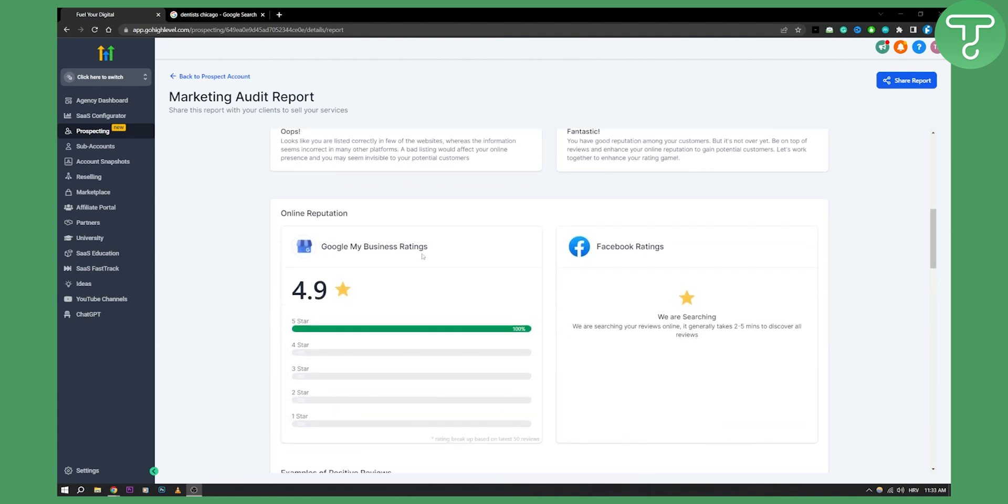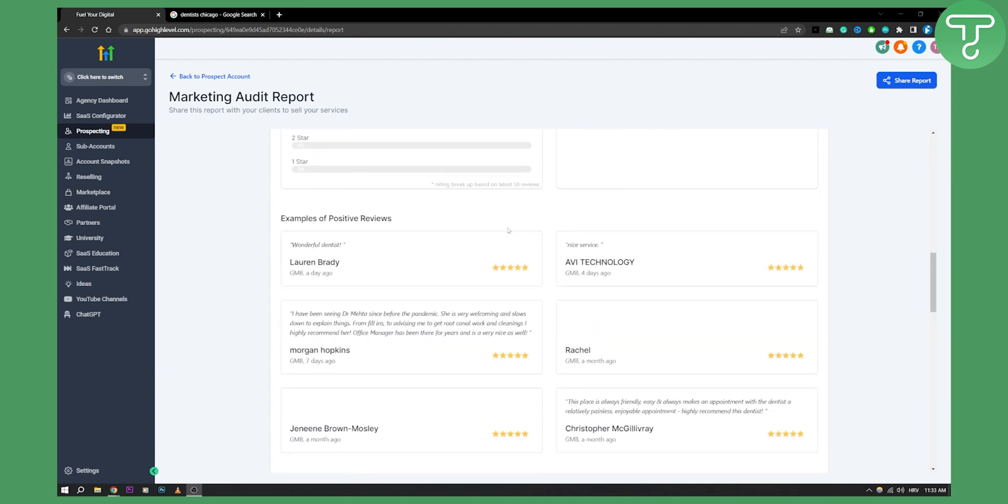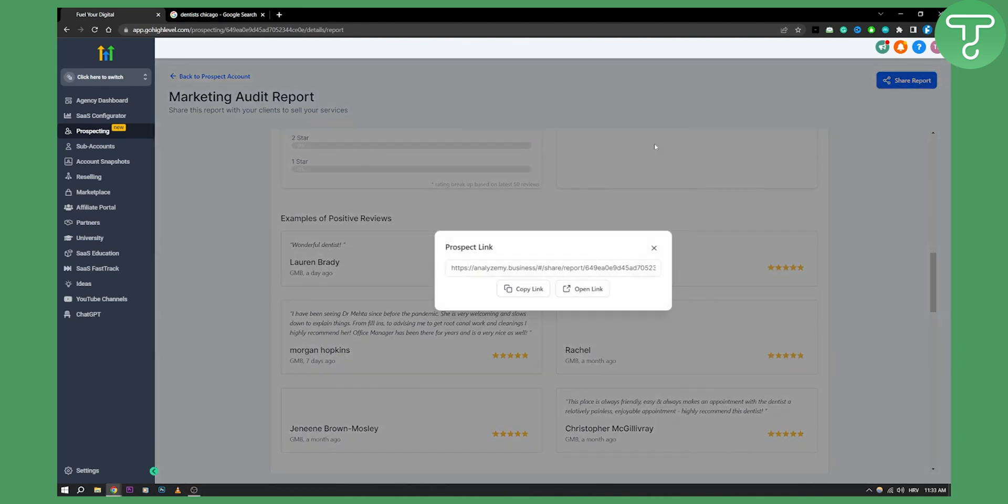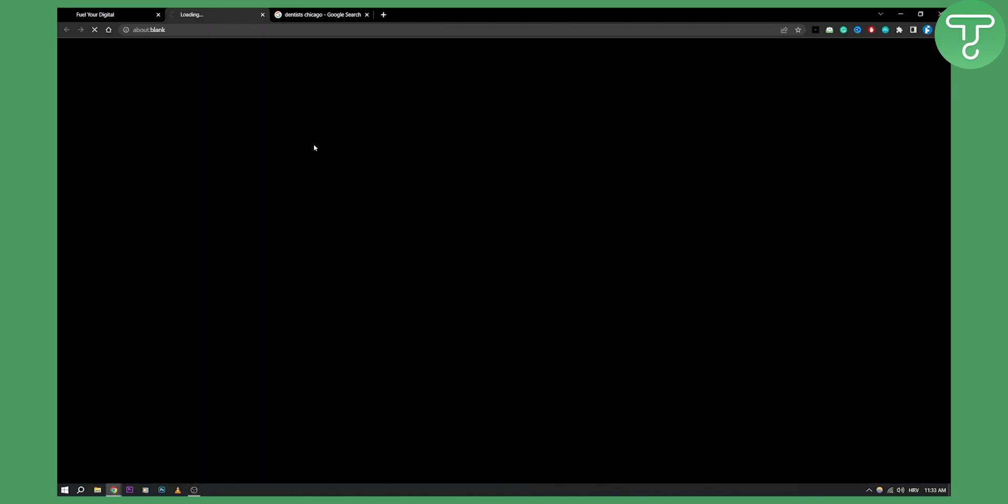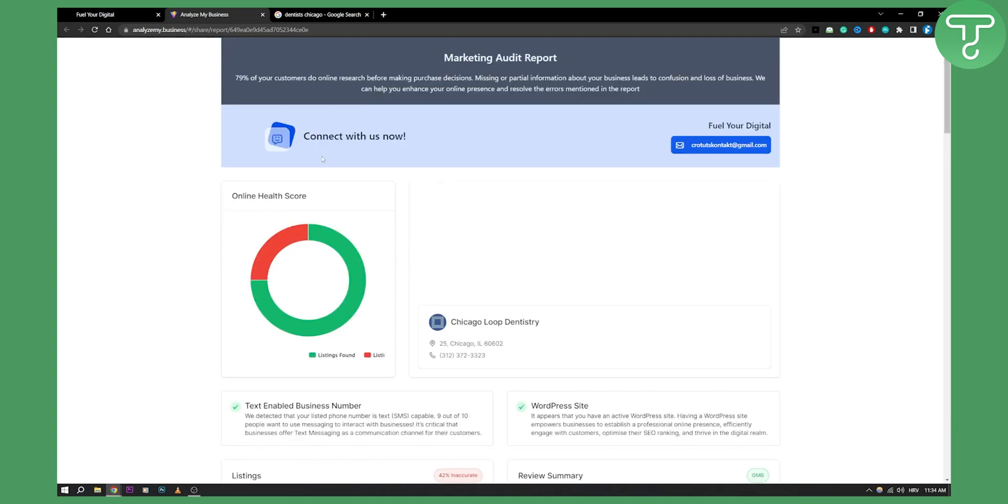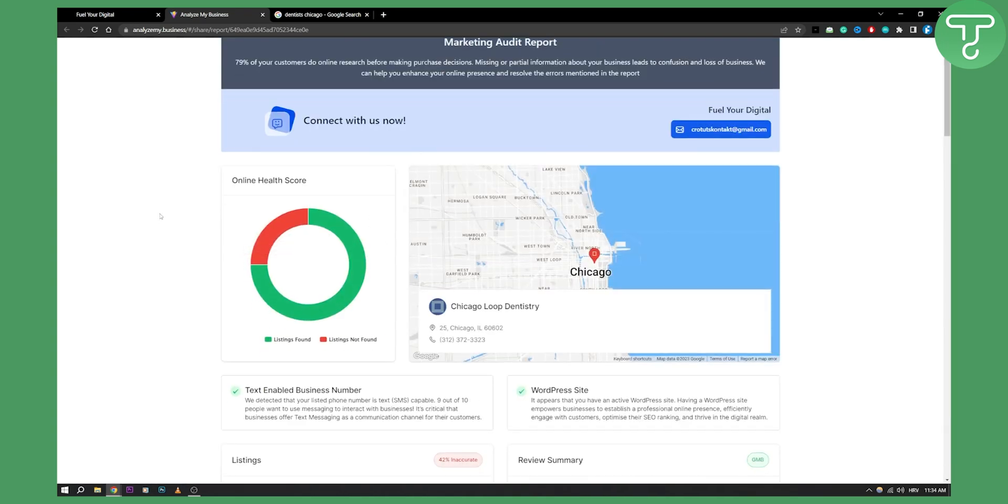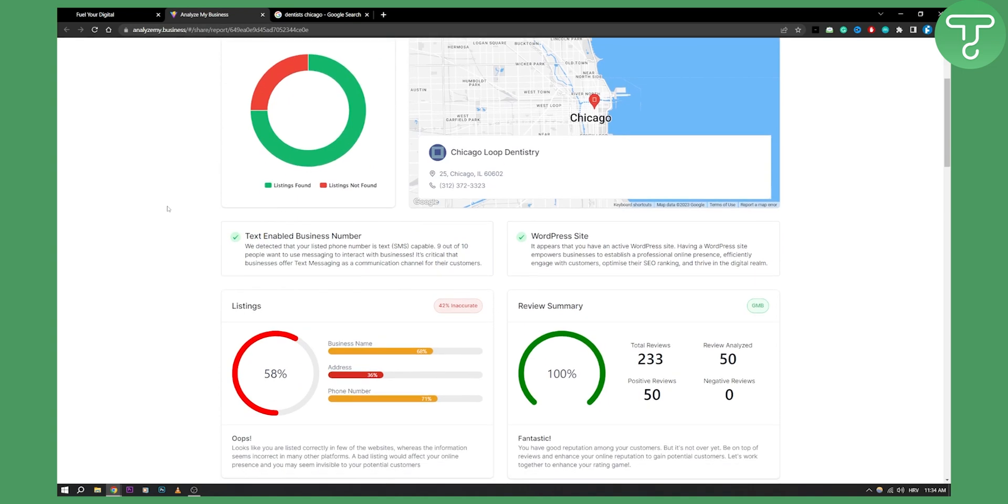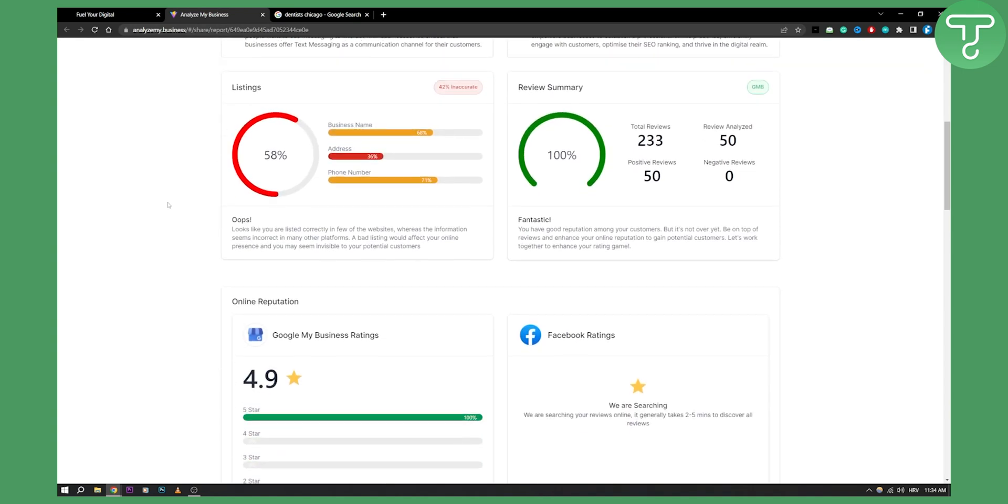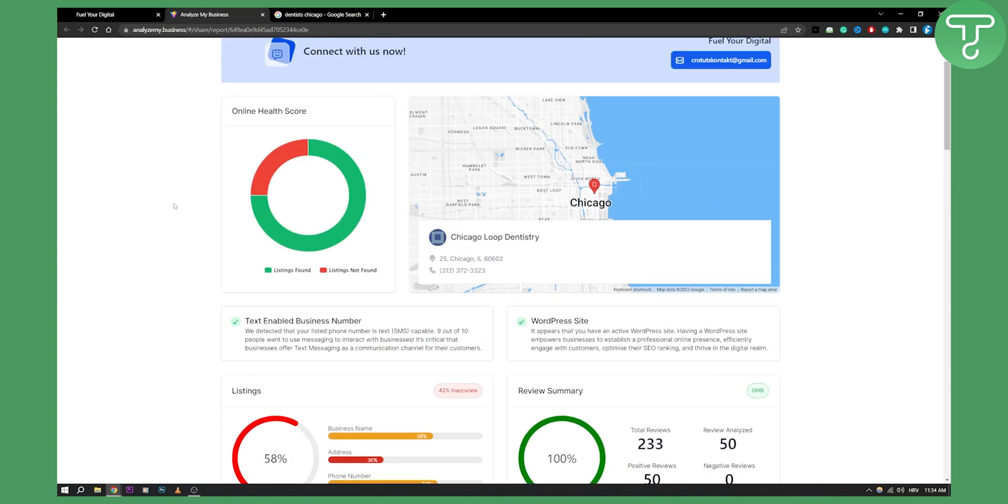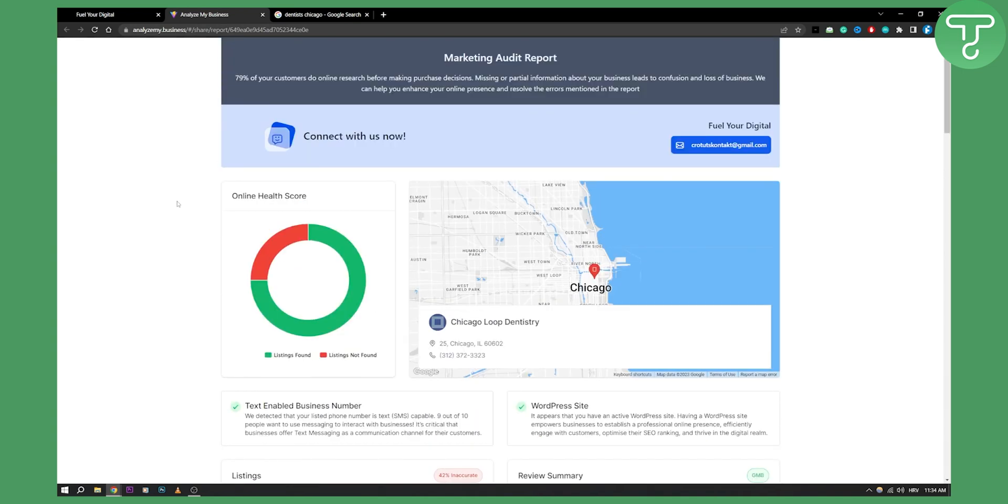What you can do is you can share this report, you can copy the link, you can open the link as well to see how this report looks like. As you can see, this is how it looks like. It looks really professional, and whenever you want to land more clients...